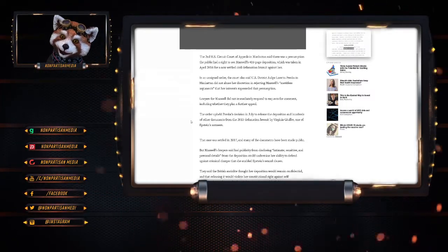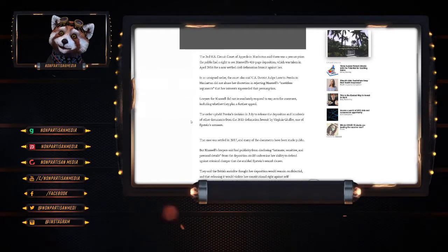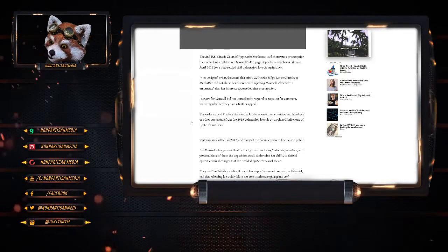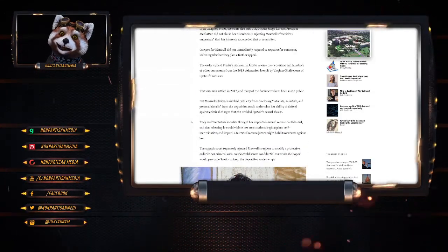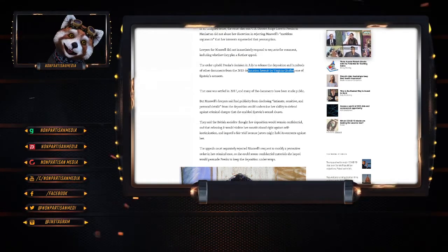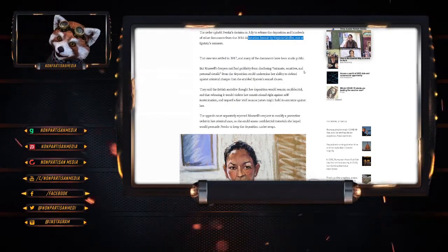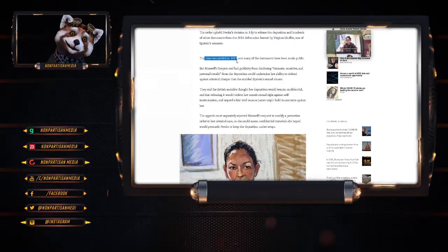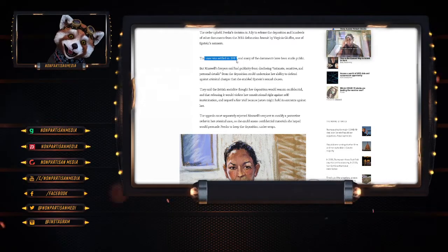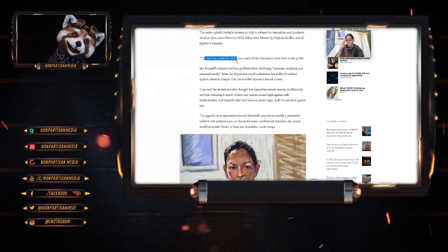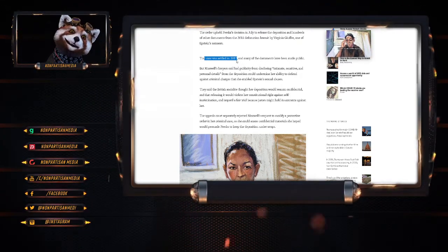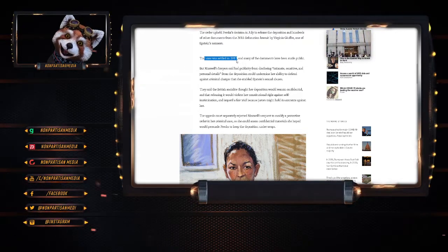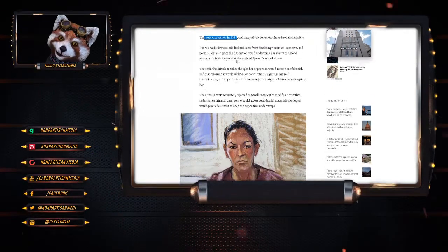Lawyers for Maxwell did not immediately respond to requests for comment, including whether they had planned a further appeal. The order upheld Preskin's decision in July to release the deposition and hundreds of other documents from the 2015 defamation lawsuit by Virginia Giuffre, one of Epstein's accusers. That case was settled in 2017 and many of the documents had been made public. But Maxwell's lawyer said bad publicity from disclosing intimate, sensitive, and personal details from the deposition could undermine her ability to defend against criminal charges that she enabled Epstein's abuses.